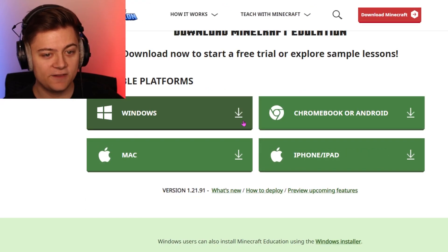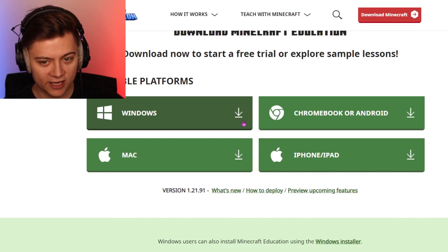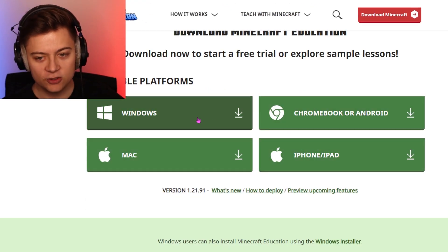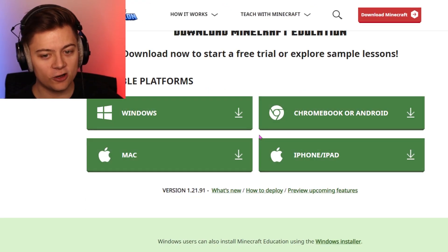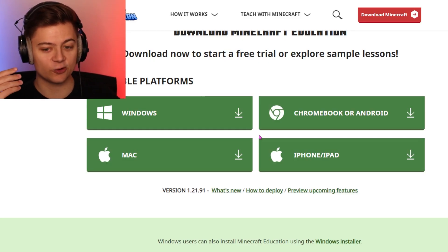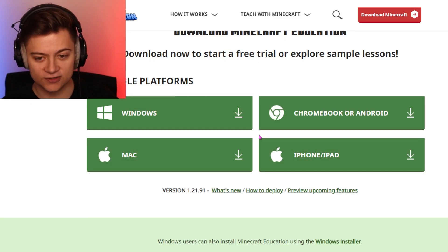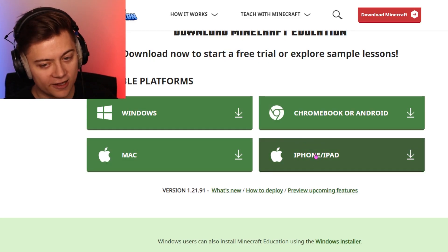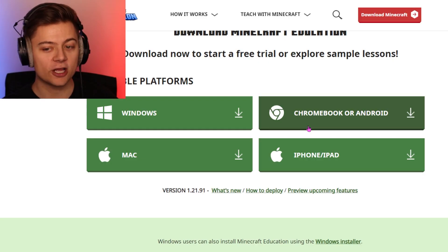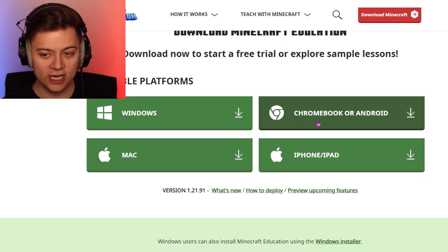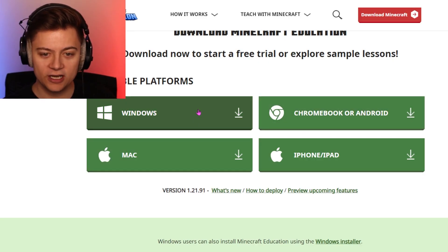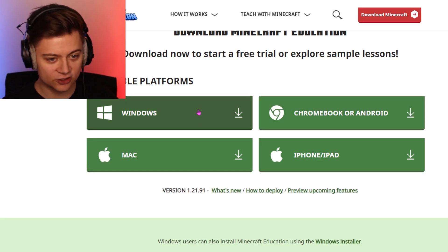As you guys can see, we now have the available platforms. So whatever platform you're actually on, you're able to download it right here. If you're on an iPhone, you can click it there. If you're on a Chromebook or Android, click it there. Mac, Windows, etc.